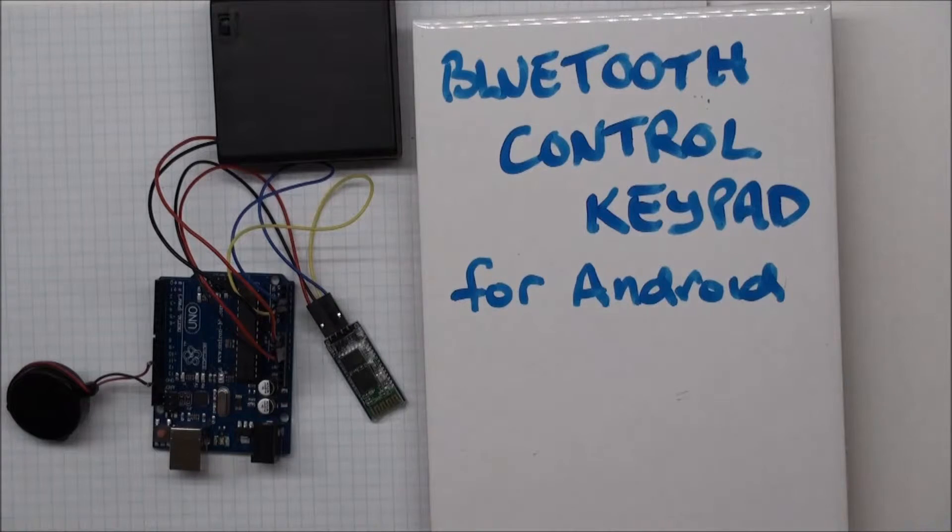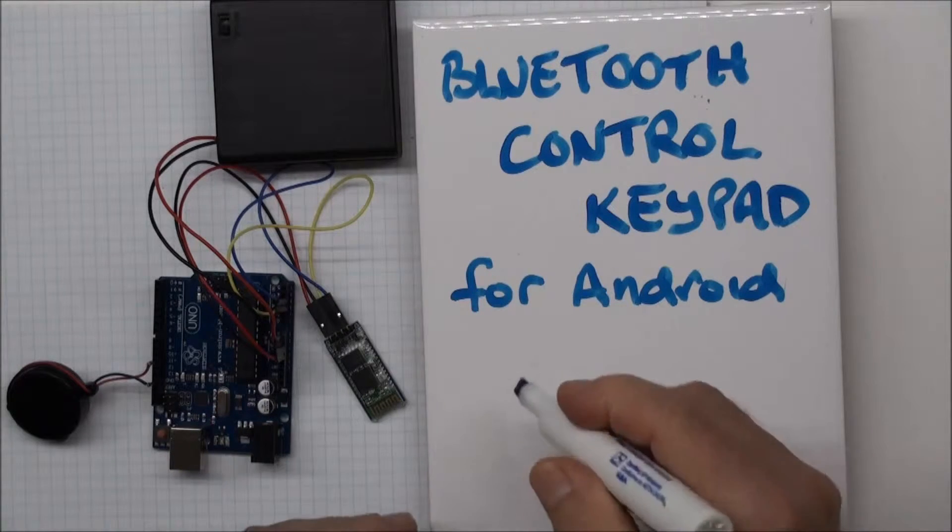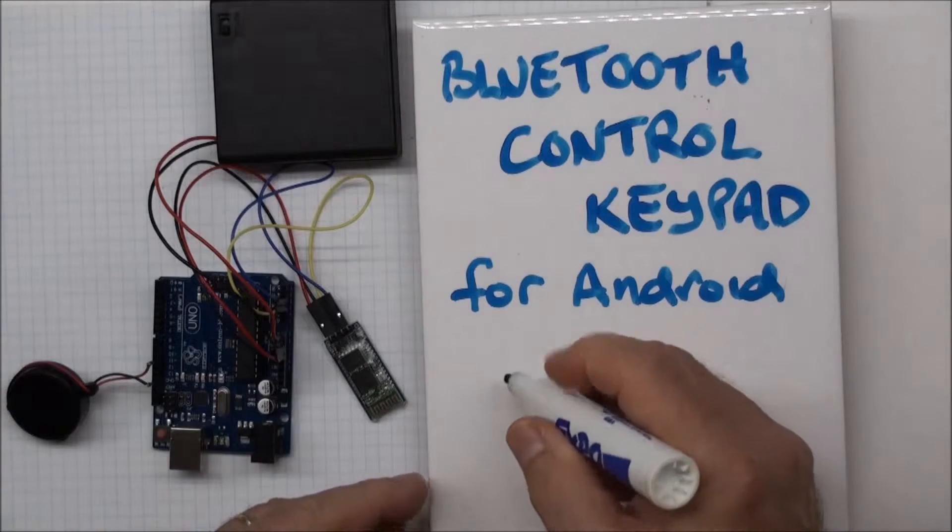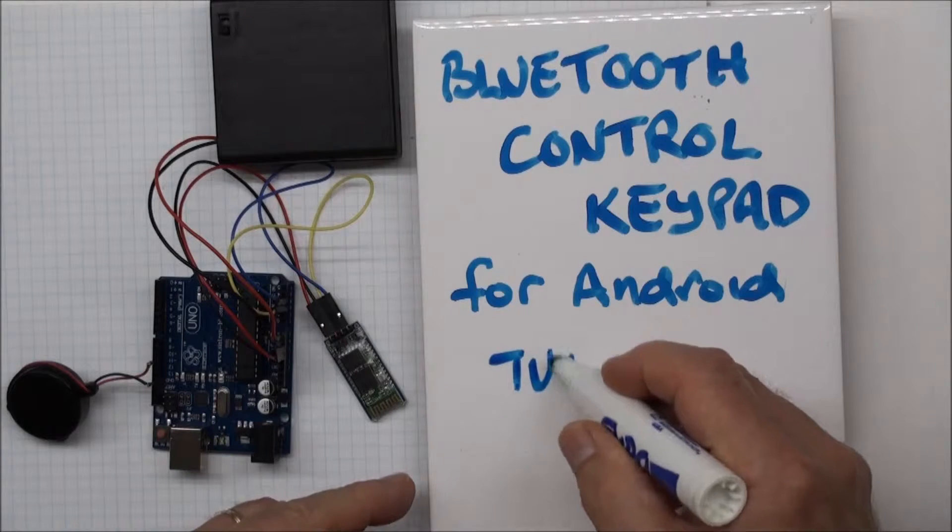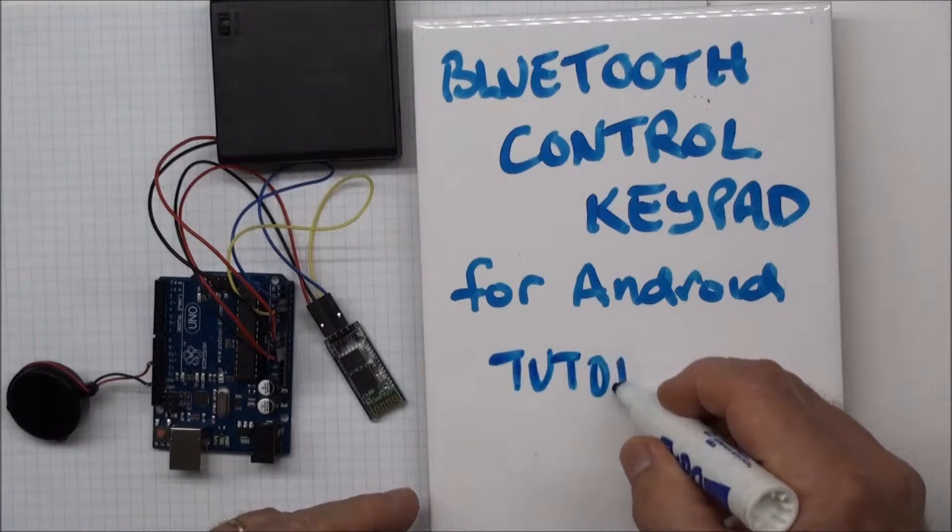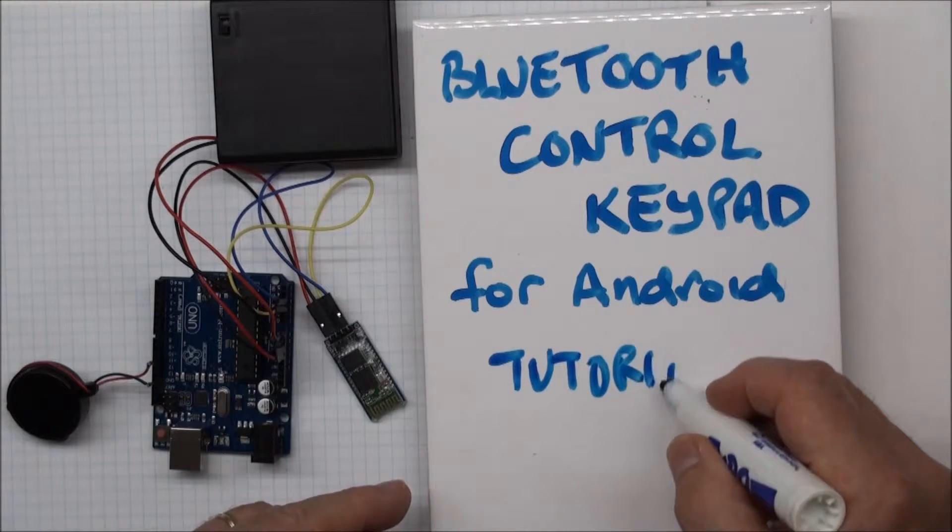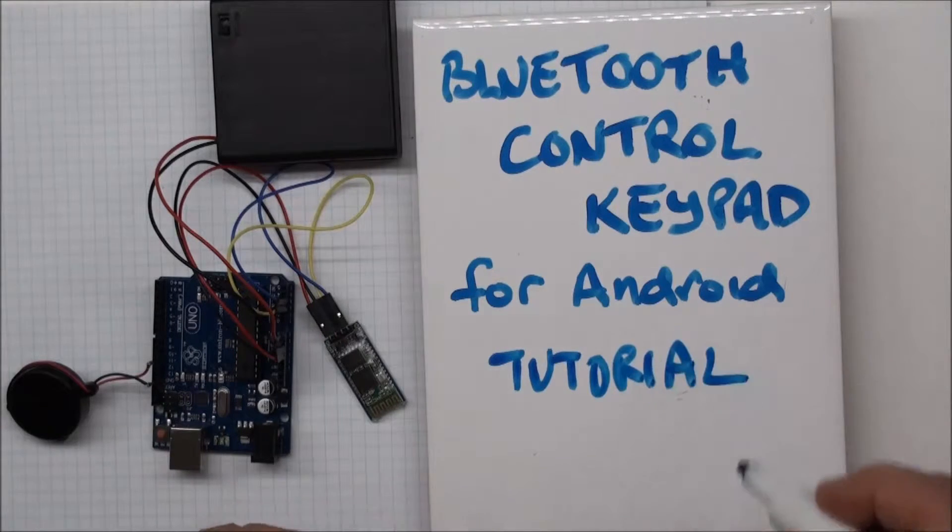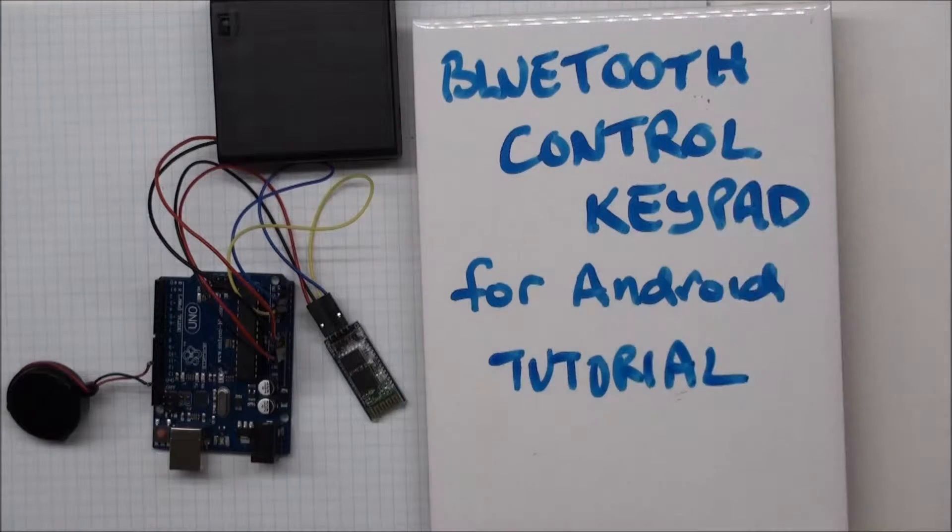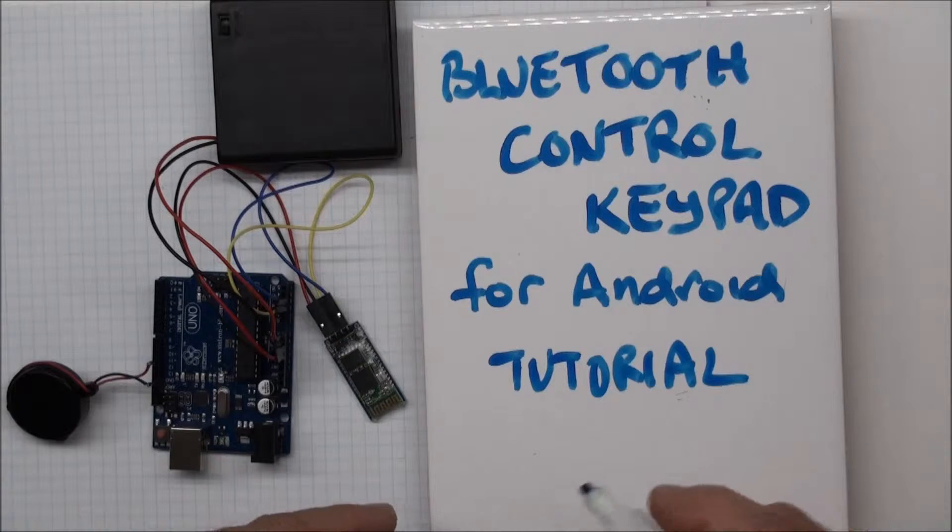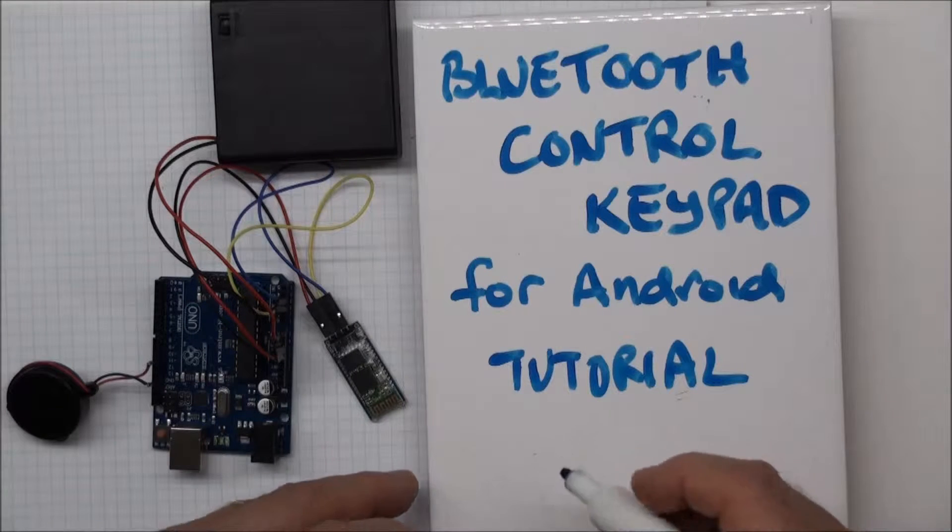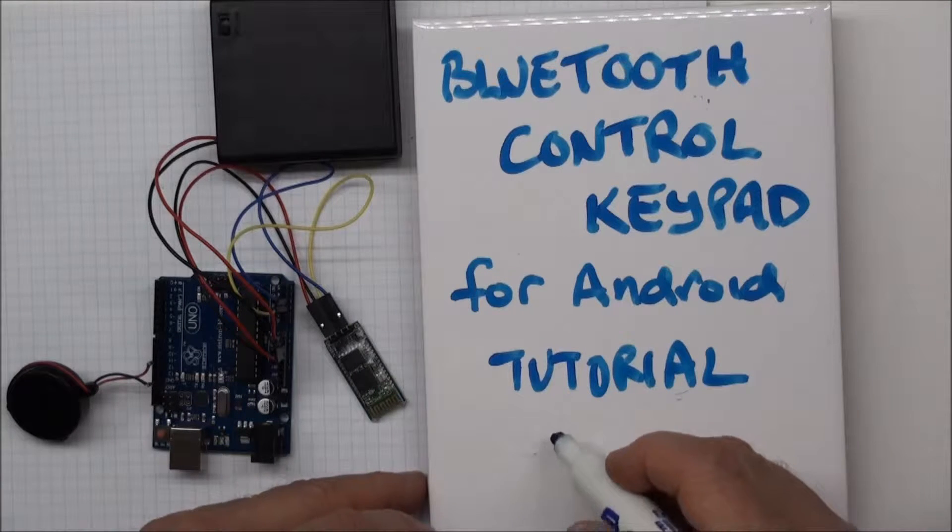So today I'm going to do a little tutorial, a little demo, of the Bluetooth control pad app for Android.